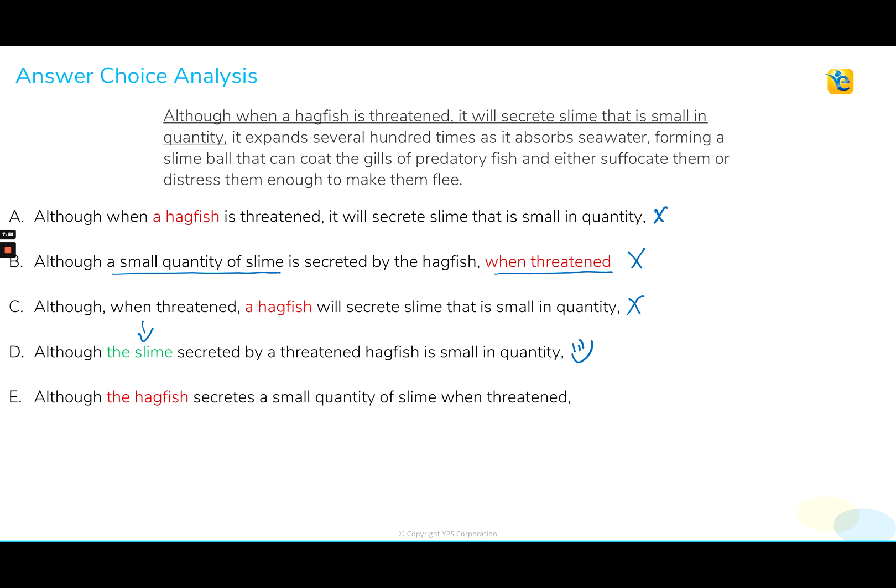Now choice E — this is the most popular incorrect choice. If you landed on choice E but rejected choice A, you need to ask yourself why you rejected choice A. Because if you weren't thinking about logic and meaning, you rejected A but accepted E — and choice E creates the same illogical meaning that choice A does. The pronouns are still referring to the hagfish, giving us that same meaning error and nonsensical meaning. So if you rejected A but accepted E, you need to ask yourself: am I asking that important question — does it make sense? And here, it did not.